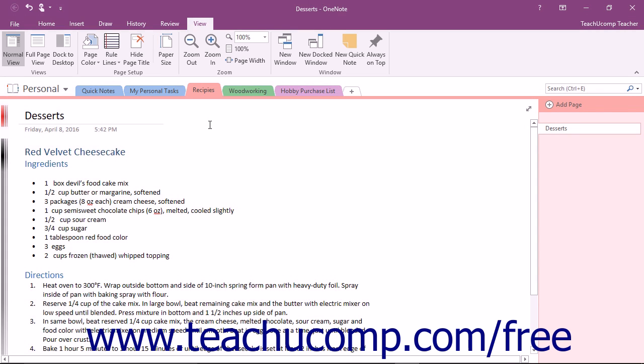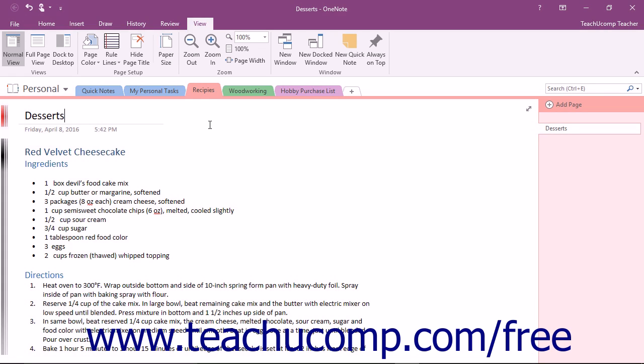OneNote provides a number of options for formatting the background of your pages, which allows you to add visual interest and stay better organized.